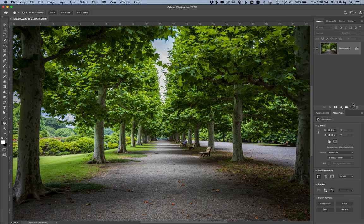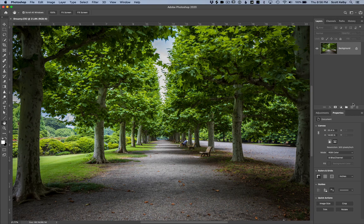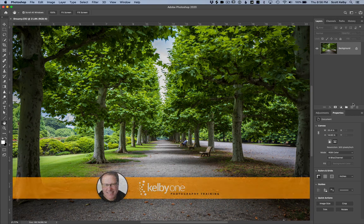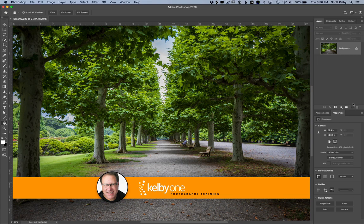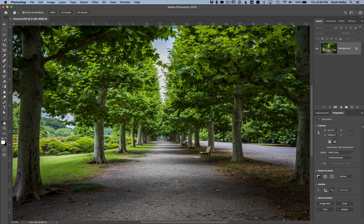Today we're looking at a quick and easy way to make dreamy soft focus looking photos. Now there are complicated ways doing the Orton effect and all that. This is just a super quick easy way anybody can do right now. Scott Kelby here from kelby1.com, the online photographic educational community. Let's get to it.